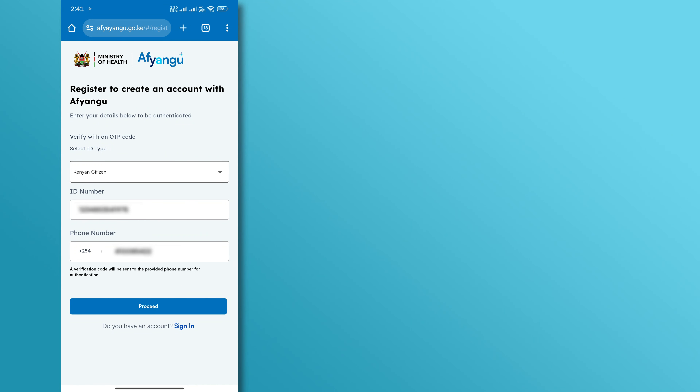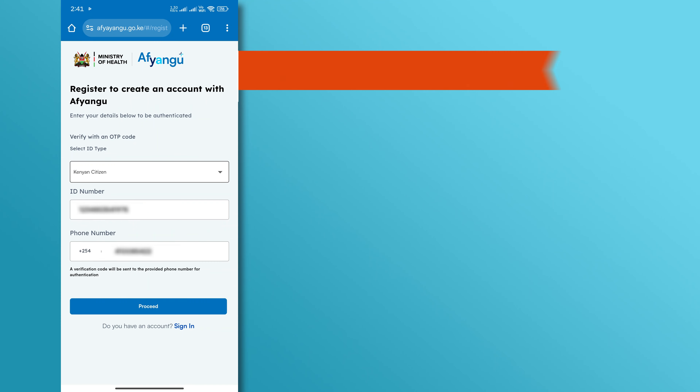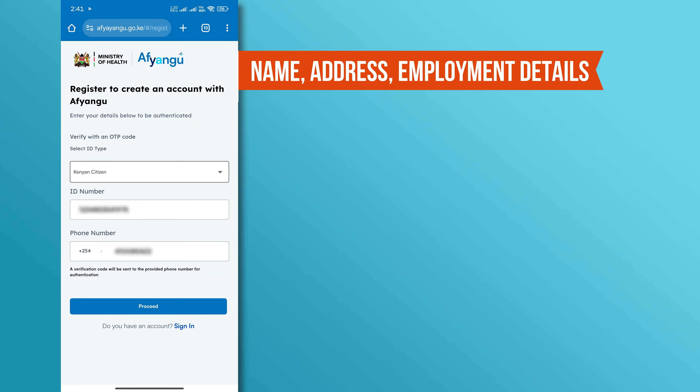Once your account is verified, you'll need to complete your profile by providing additional information such as your name, address, employment details, and any dependents you want to include in your coverage.